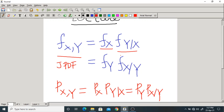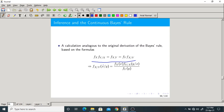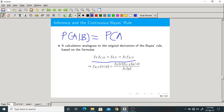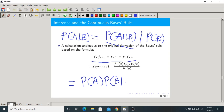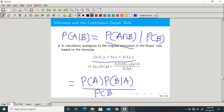This equality gives the relation between joint PDF and conditional PDFs. Now, writing the Bayes rule: P(A|B) = P(A ∩ B) / P(B), and P(A ∩ B) can also be written as P(A) · P(B|A). So the Bayes rule is P(A|B) = P(A) · P(B|A) / P(B). Now we are writing the Bayes rule using PDFs.